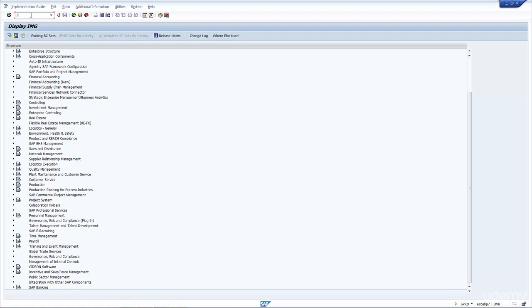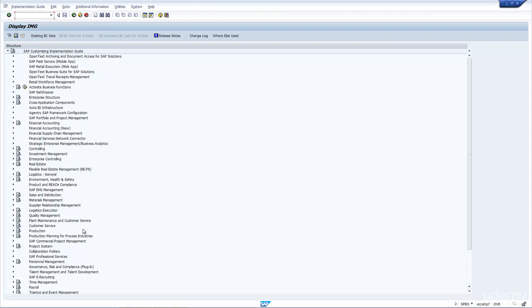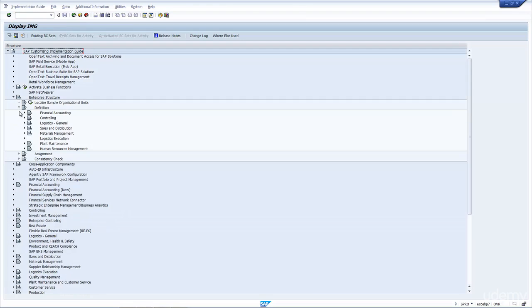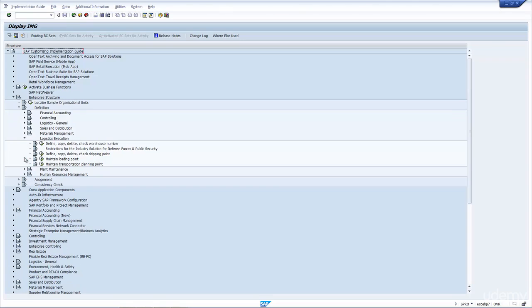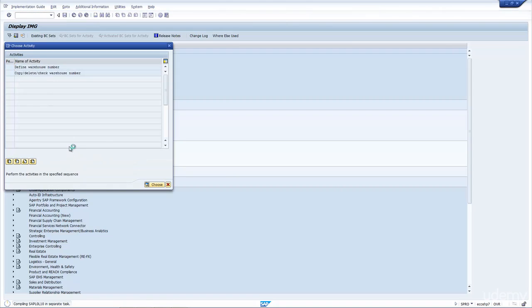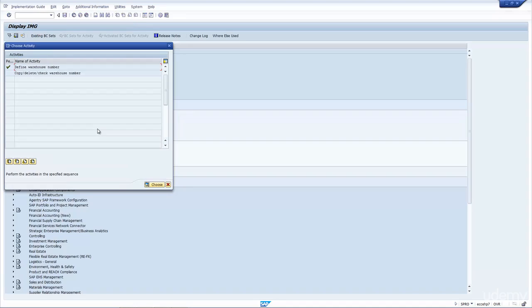If we go to SPRO, here I click on the IMG, and it's actually in the definition. If we go to Enterprise Structure, Definition, Logistics Execution, it should be Define, Copy, Delete, Check, Warehouse Number. If I click on Define Warehouse Number, here you can see I have all my warehouses and a description. That's it. Nothing else. Just a warehouse.